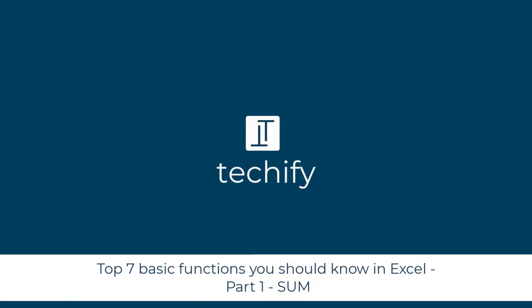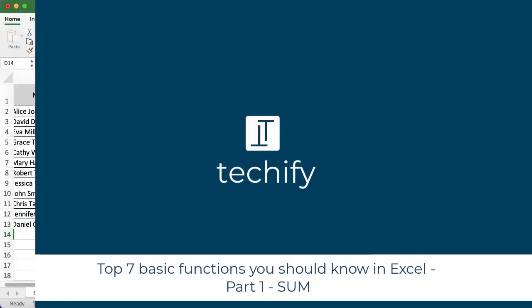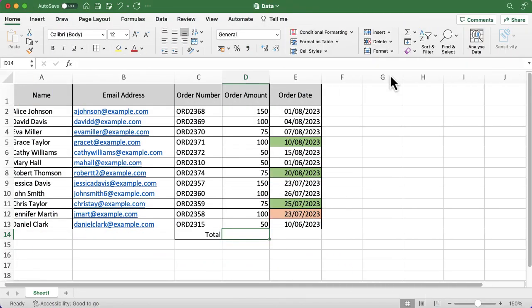Welcome to part one of the top seven basic functions you should know in Excel. As this is part one, we're going to start super simple and super easy, and we're going to look at the sum function, which adds values together.